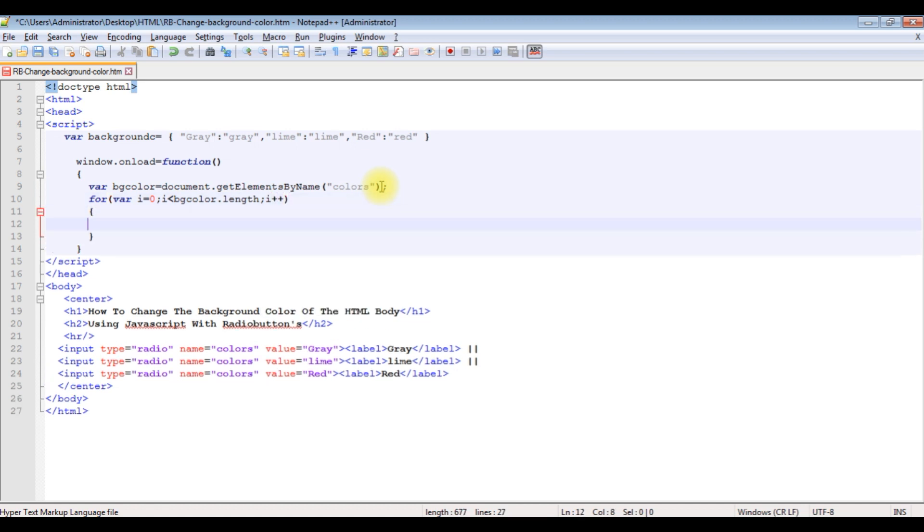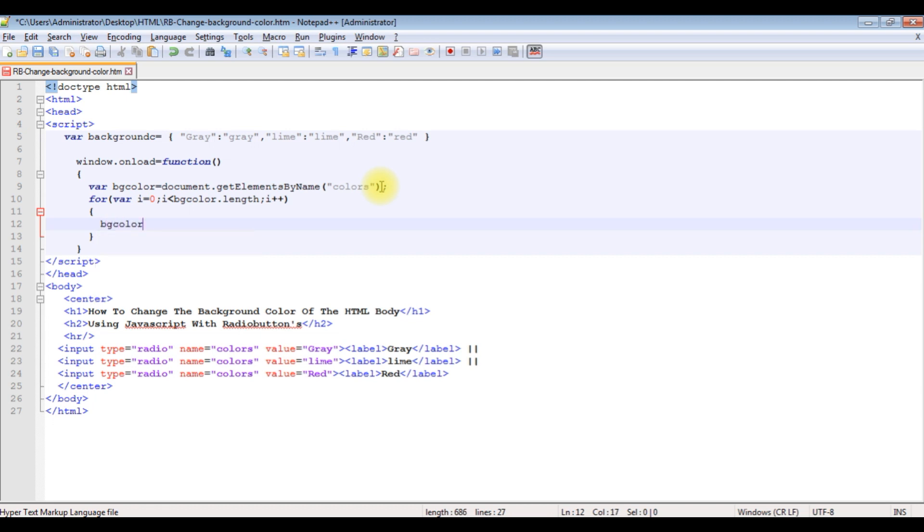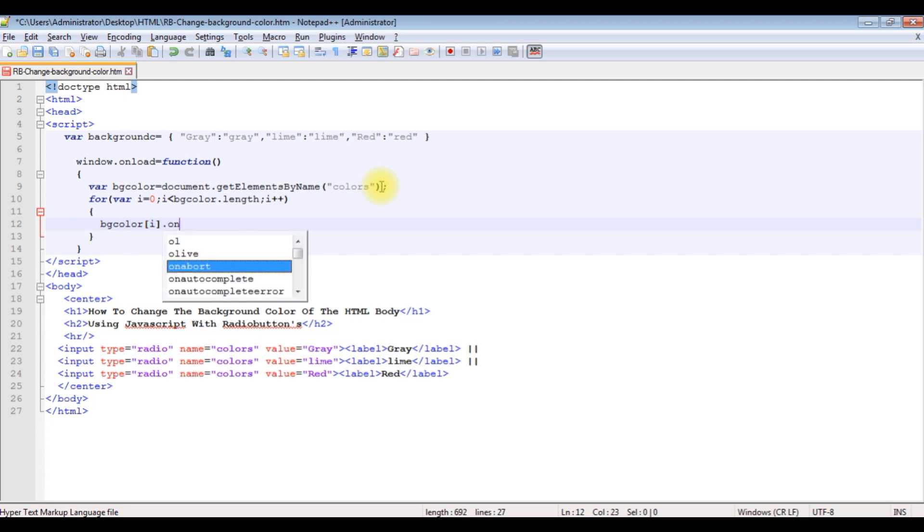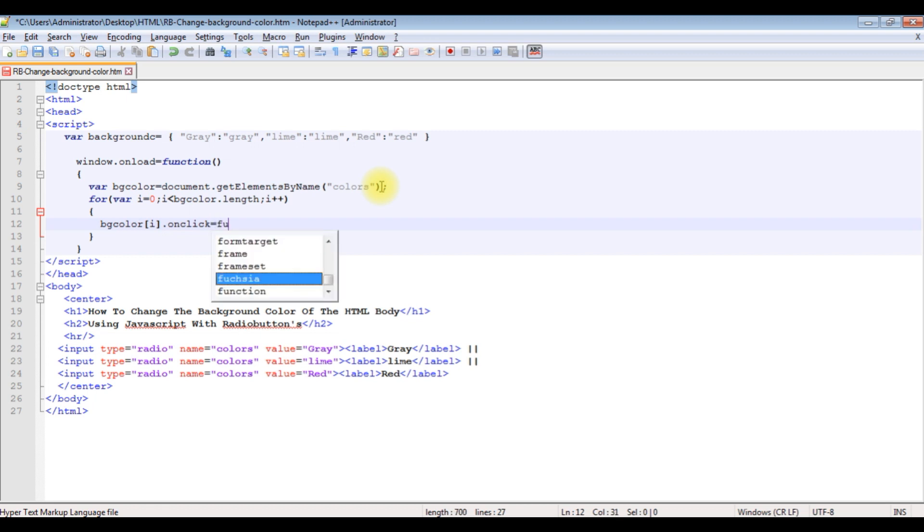i++. In this for loop I'm adding bgcolors, I'm adding the array i.onclick. When I click the radio button, the function.